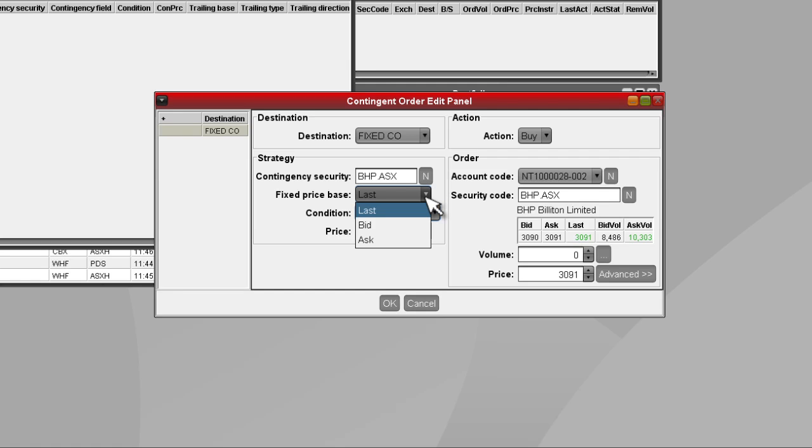Under Fixed Price Base, you can select whether you would like your conditional order to trigger on last price, bid price, or ask price.